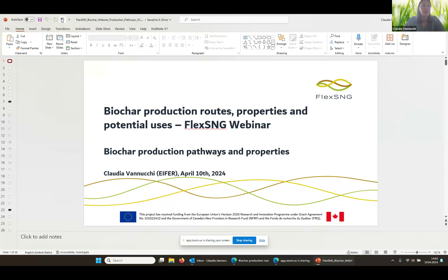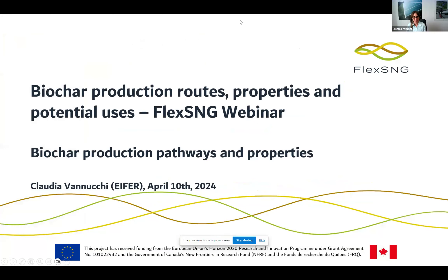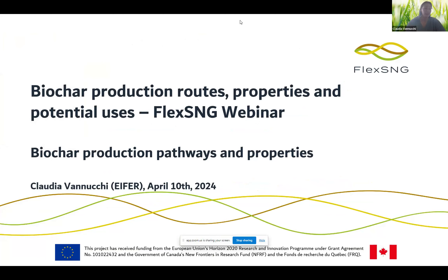Then we'll be moving on to Mauro Giorcelli from Politecnico di Torino, our special guest speaker today, who will be telling us about the utilisation and potential markets for biochar. And then we'll be heading back to AIFA, where we'll hear from Carol Witowski, who is going to tell us about the FlexS&G concept and biochar characteristics and applications in relation to the project itself. So with that, I hand over the floor to Claudia.